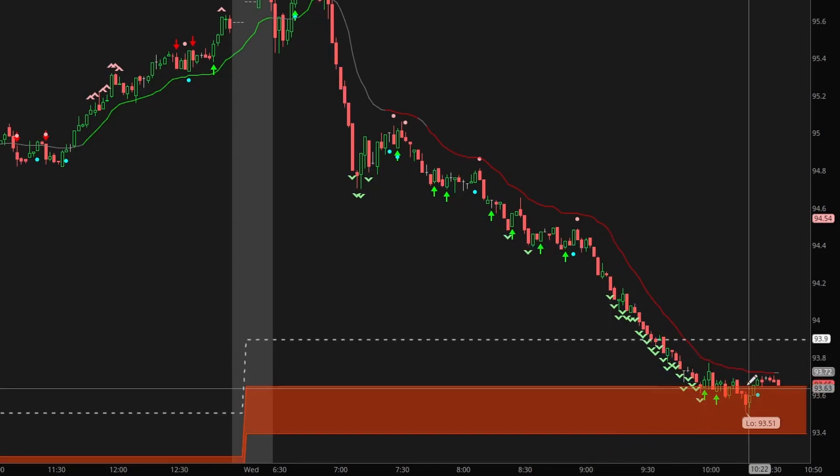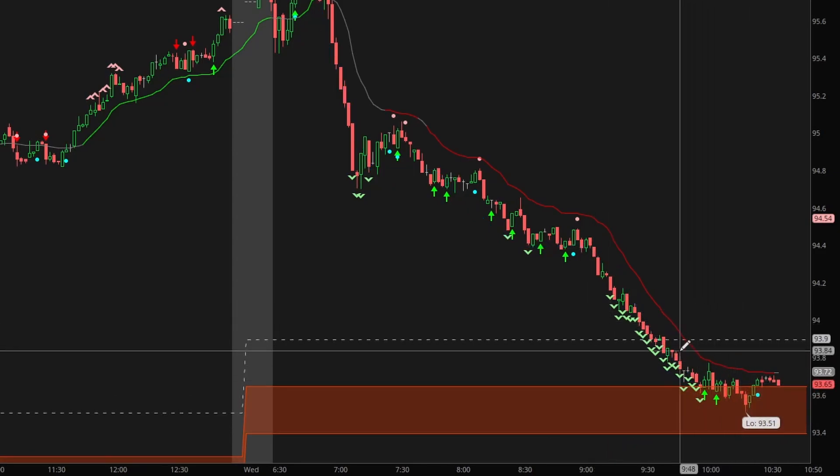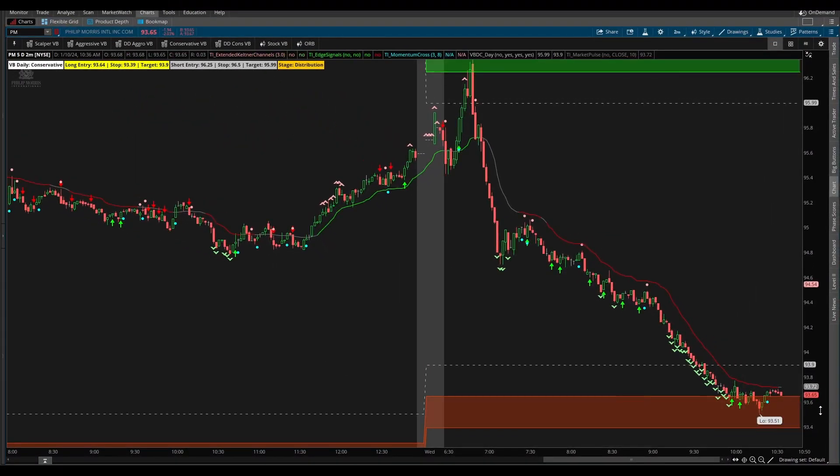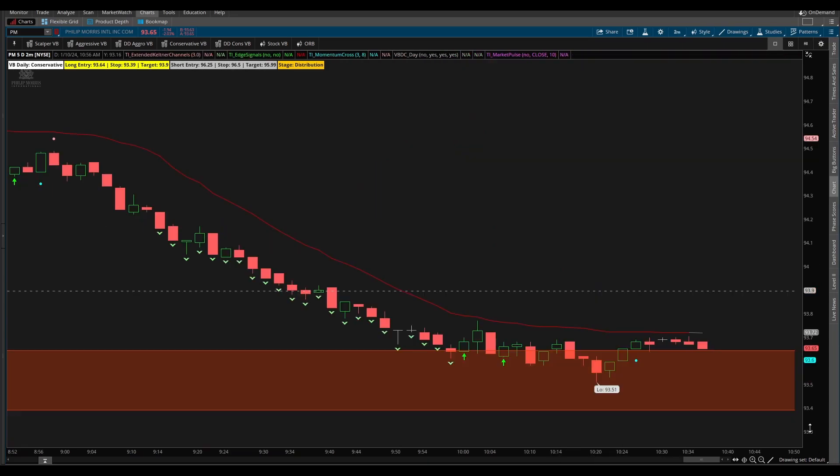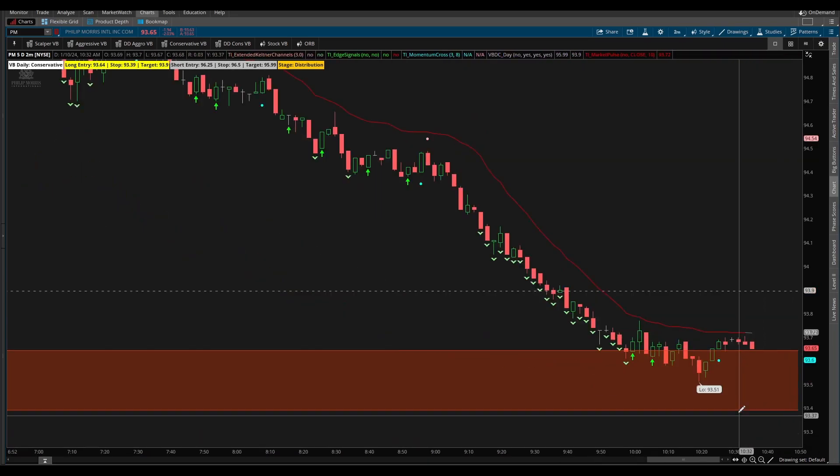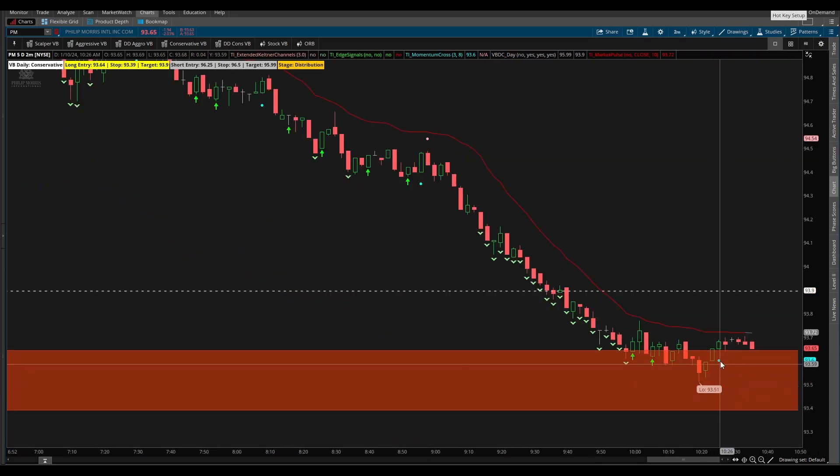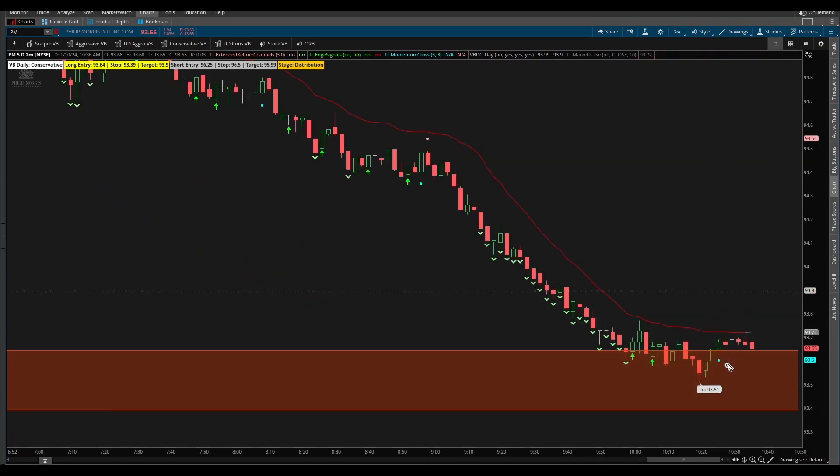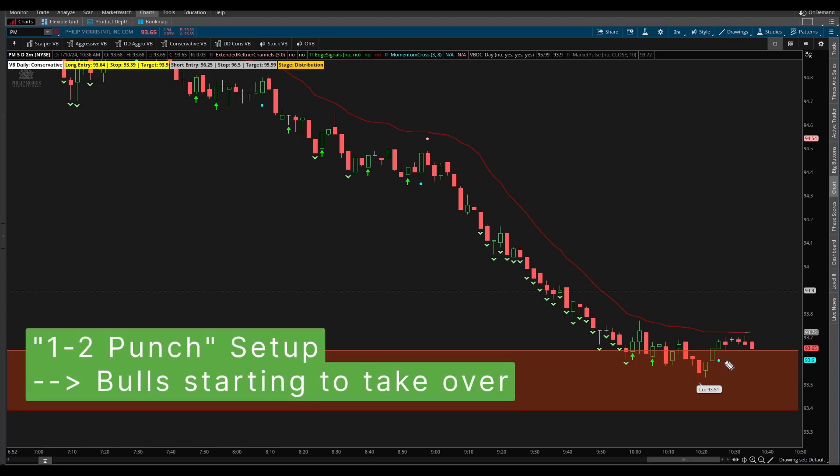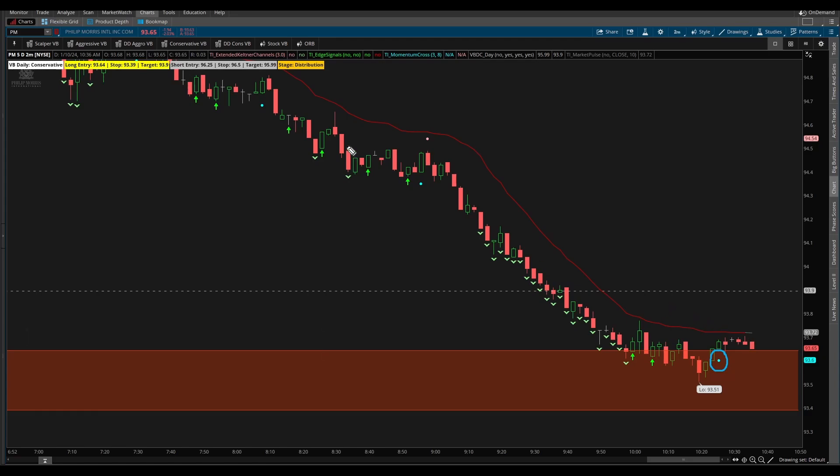To create our automated orders we first need to define why are we placing these orders and what setup do they fit in. The two setups that we're going to be focusing on is first our one-two punch setup. In that setup we're looking for a bullish momentum cross, then we'd like to see a bearish one, and after that we'd like to very quickly see the buyers defend and one more blue dot.